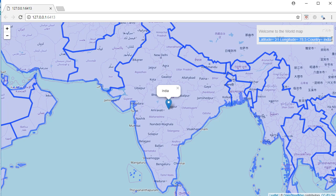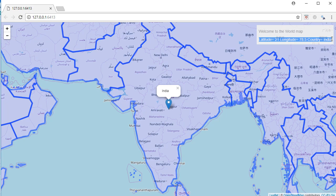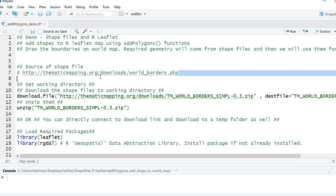Okay, I am in R Studio and this is the code file. The first thing we need to do is download the so-called shape file. We'll get the shape file on thematic mapping. This is the one which I have used for this example.